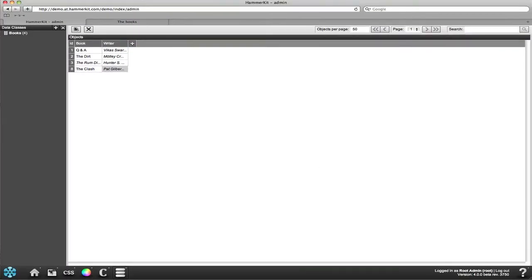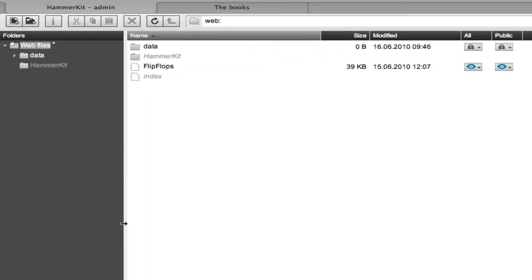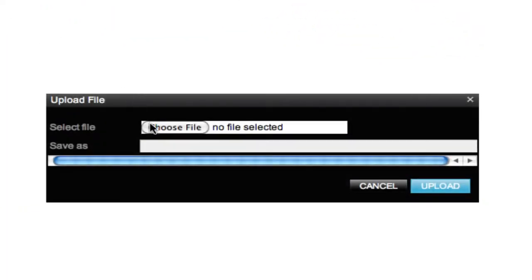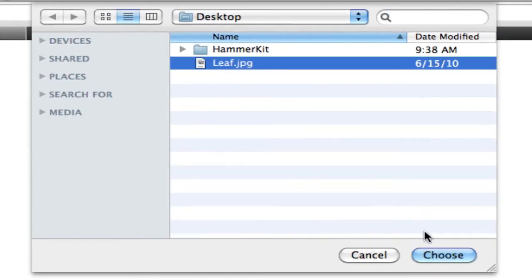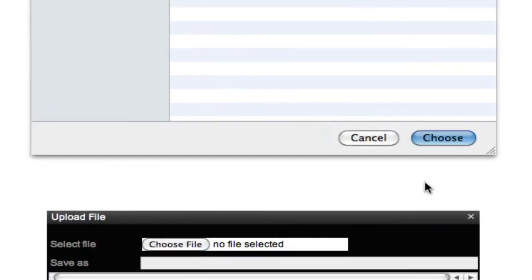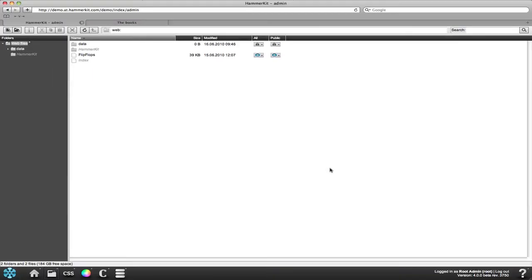We also want to alter the header image, so we use the file manager to upload another image. Note that you can also leave the save as field blank, in which case the file will be automatically saved under the file name.